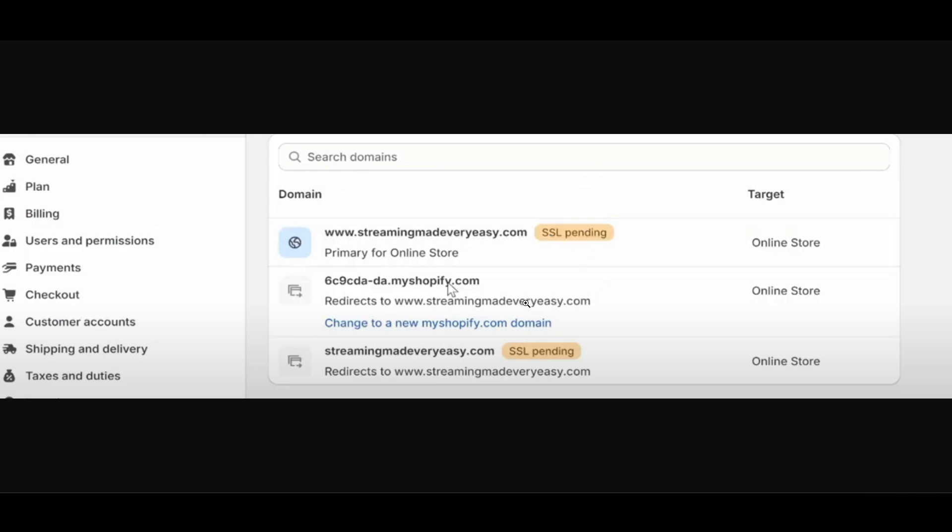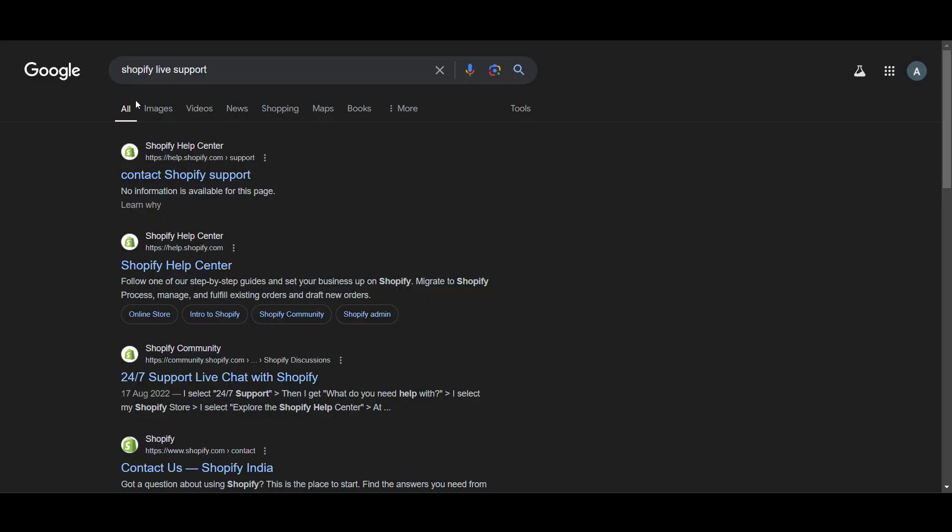If the problem persists after two days or 48 hours, just go to Google and search for Shopify chat support. Click on it and they will instantly help you fix this issue with your account.